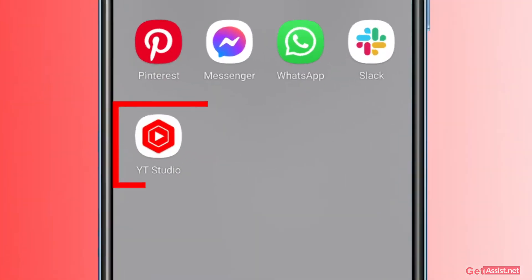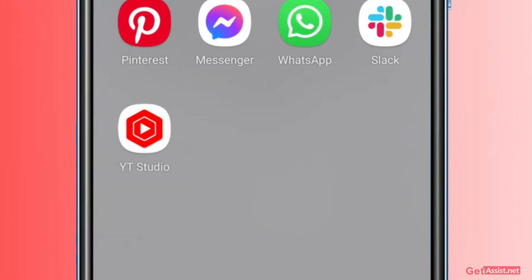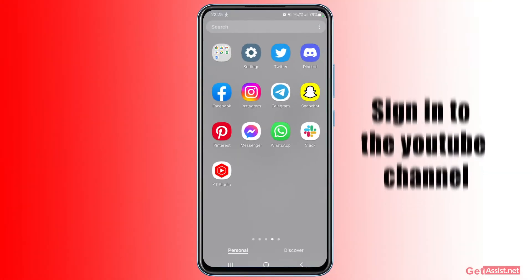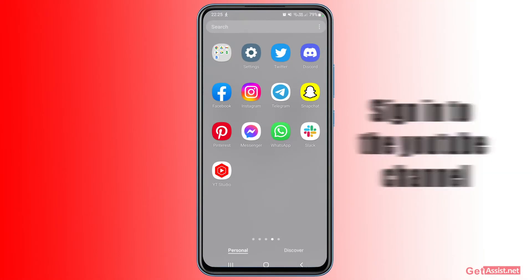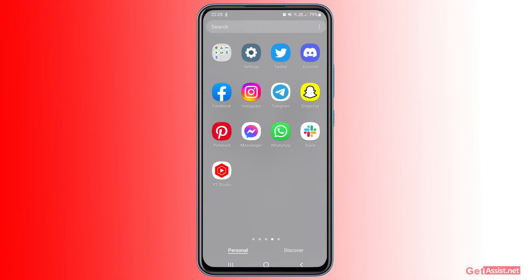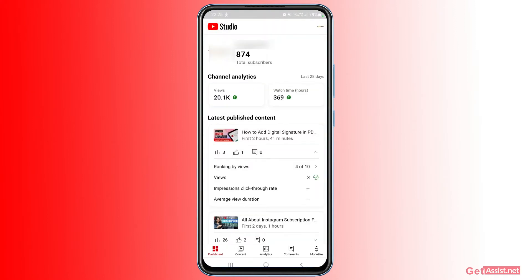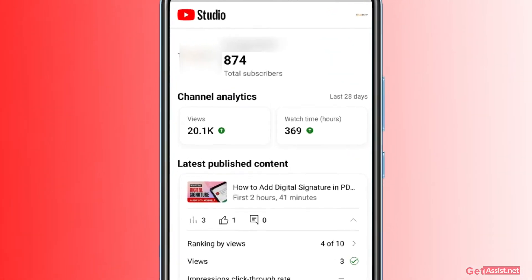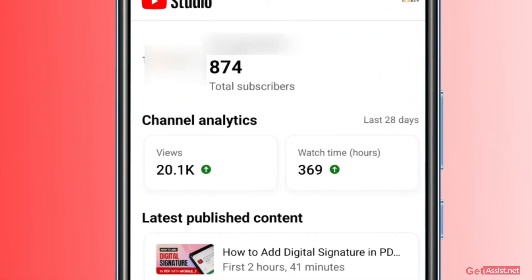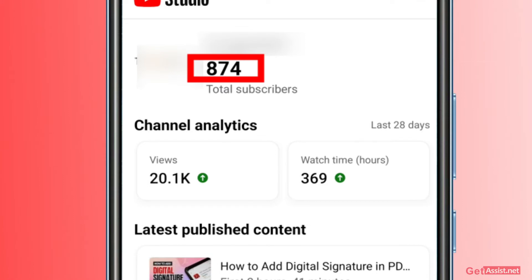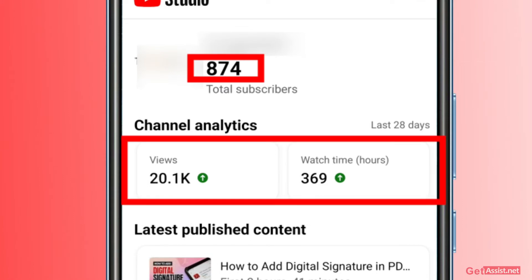Here, as you can see, I have already installed it. You need to sign in to your YouTube channel for which you want to track the monetization. I am already logged in. Apart from the monetization thing, you can also track other analytics, comments, and everything related to your channel easily using your mobile device. Once you open the app, you will see the number of subscribers, the number of views you are receiving, your watch time for the last 28 days.